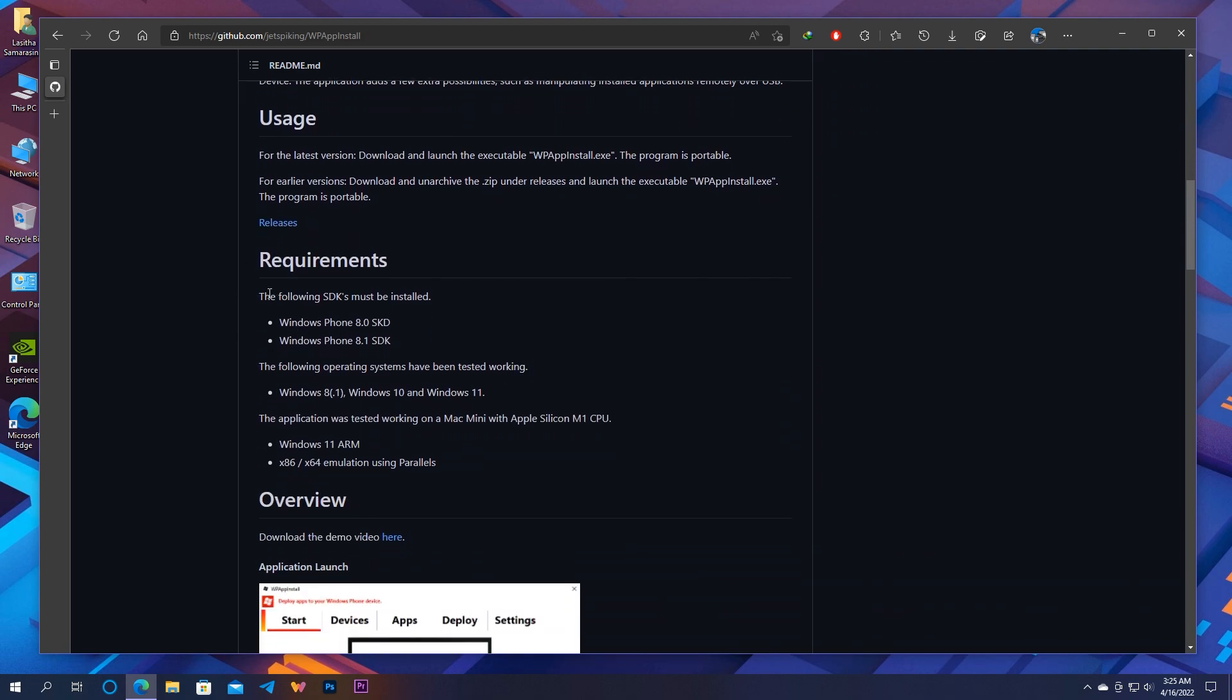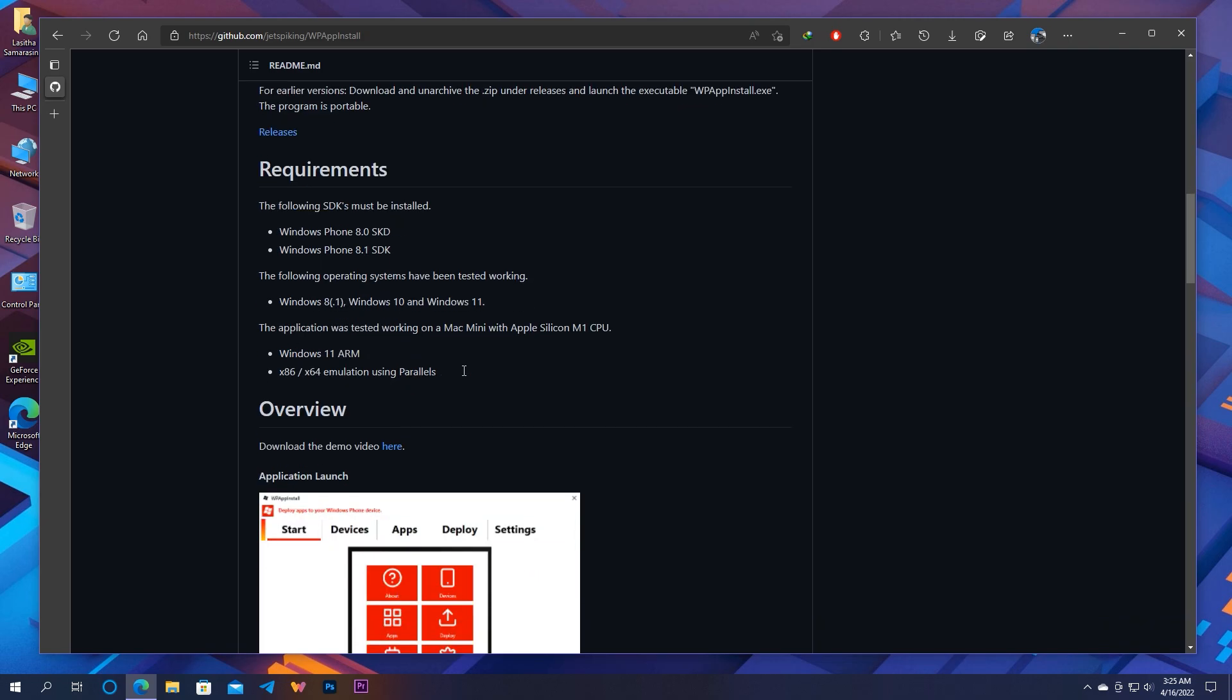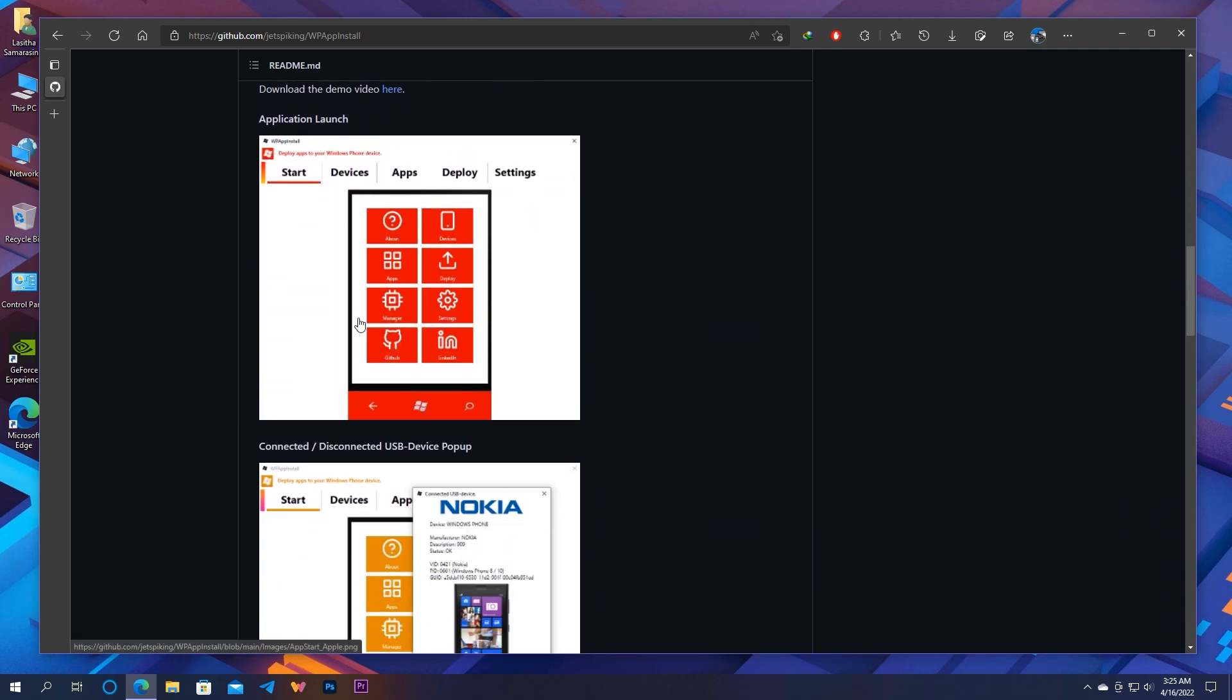There are prerequisites if you're going to use this tool. You must have the Windows Phone 8 and 8.1 SDK Lite installed on your PC. Here are the tested OS list which are confirmed working. You can try older OS but not guaranteed to work.